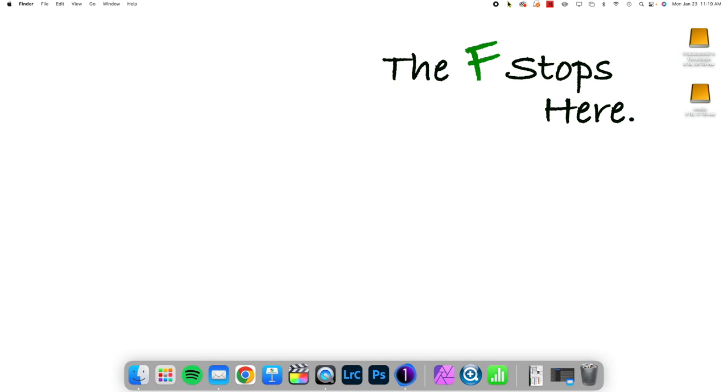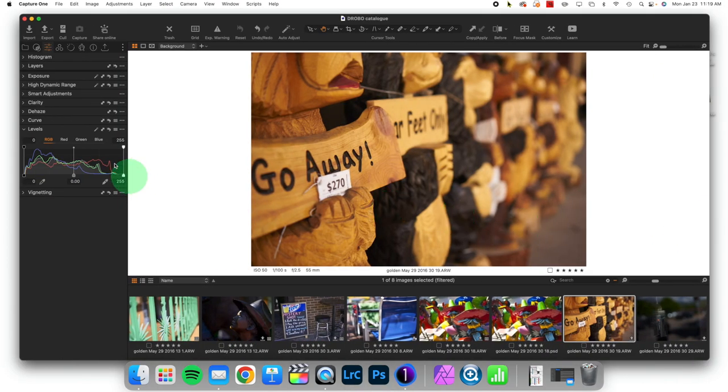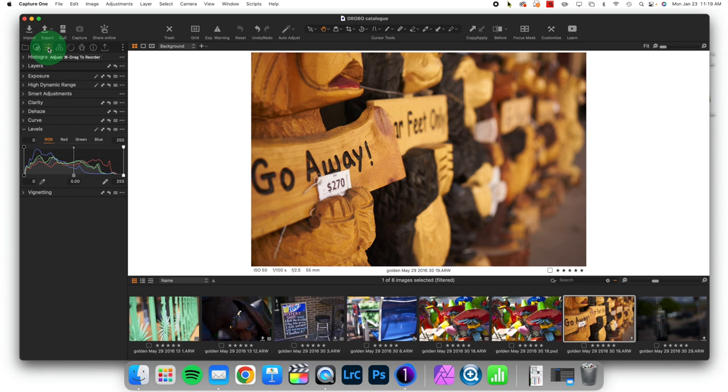Today we're taking a look at a very underrated tool that is called Levels. It's going to be found by default inside of your Adjust Tool tab, and I think this is something that should be a regular part of a workflow.